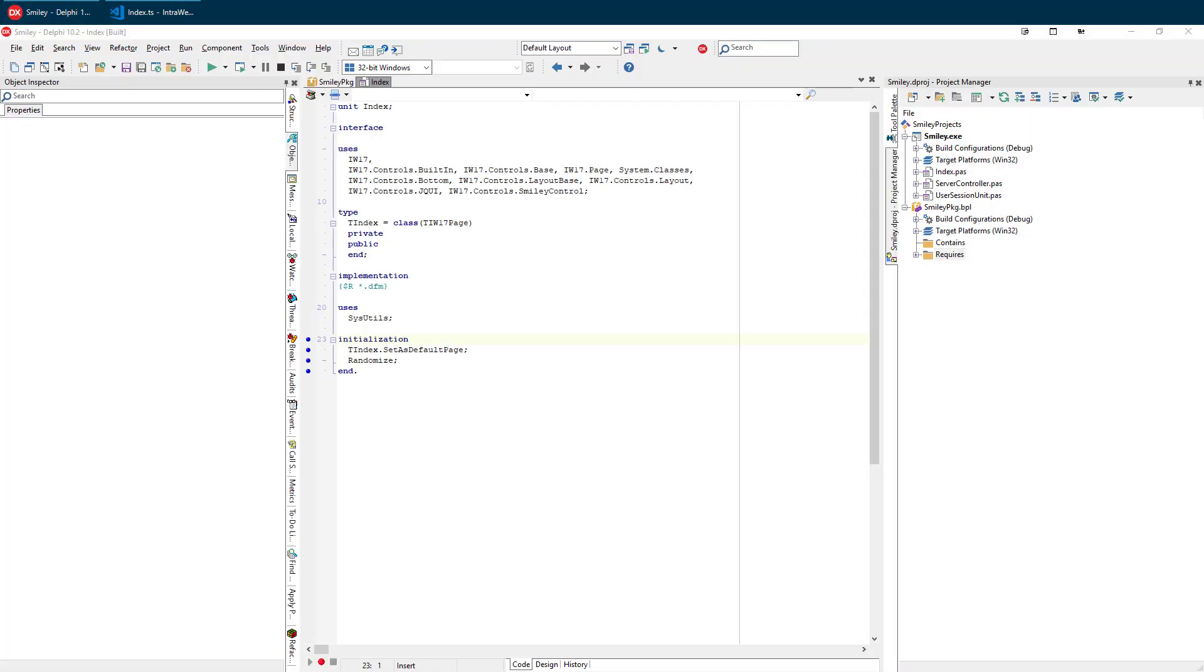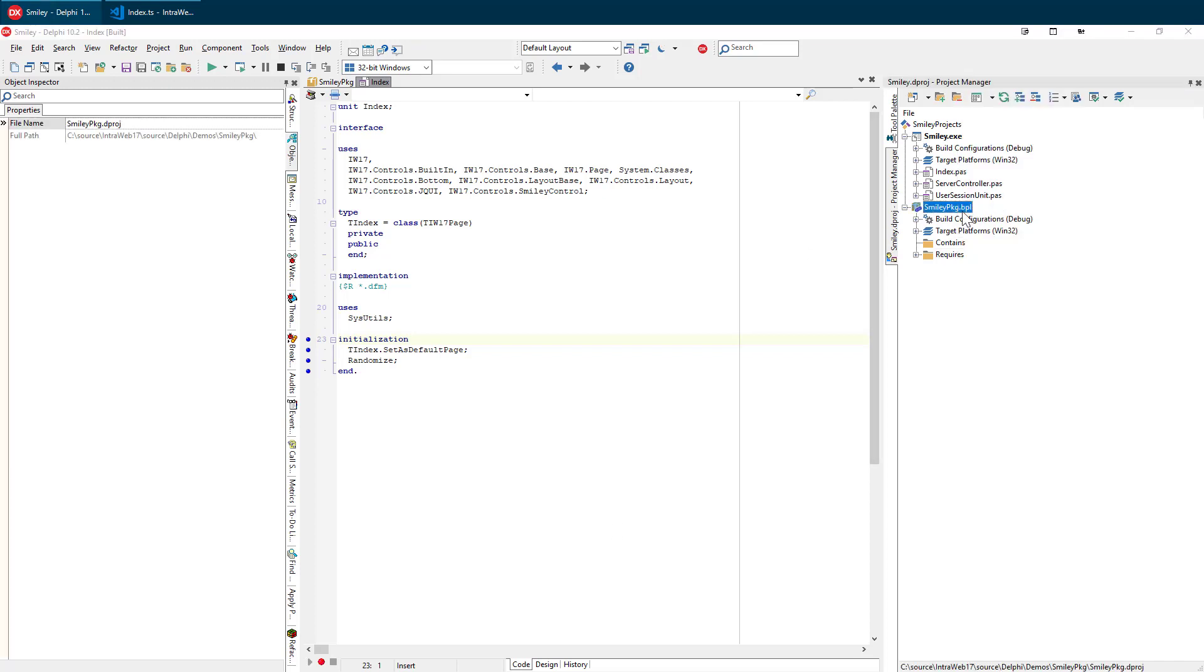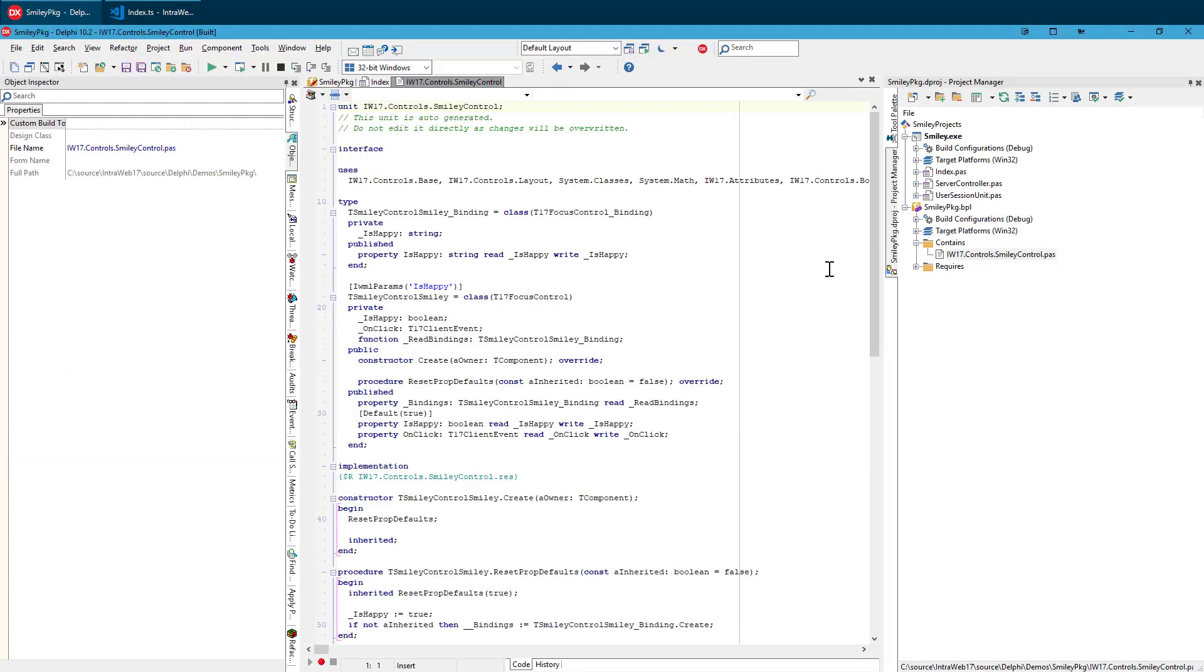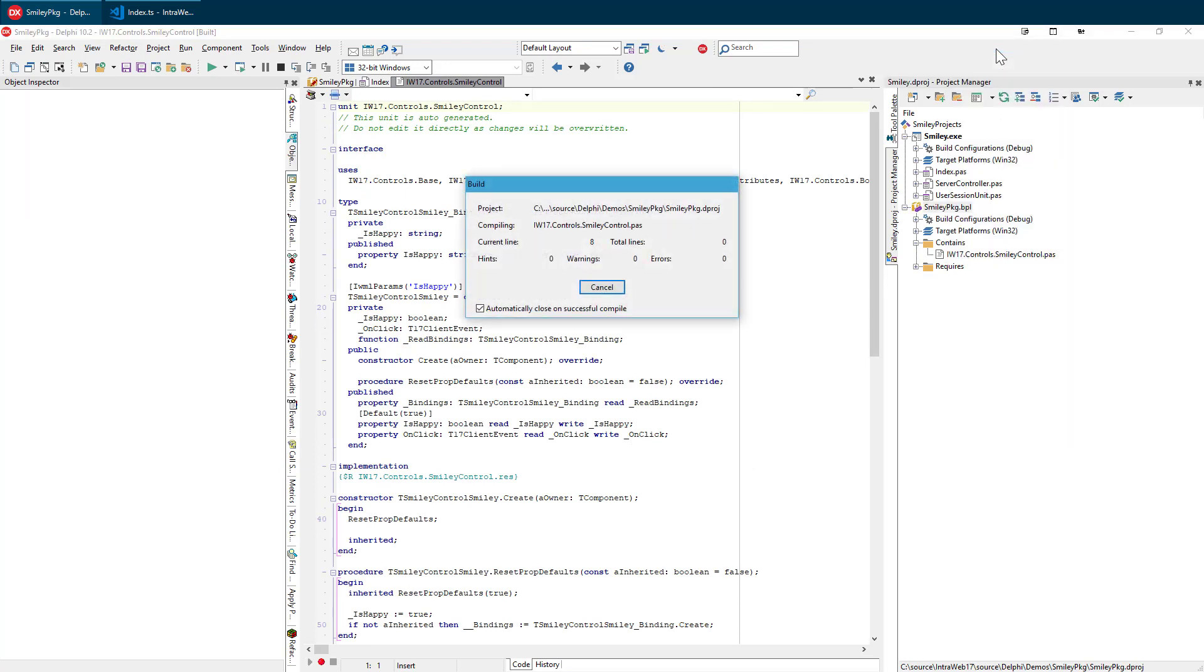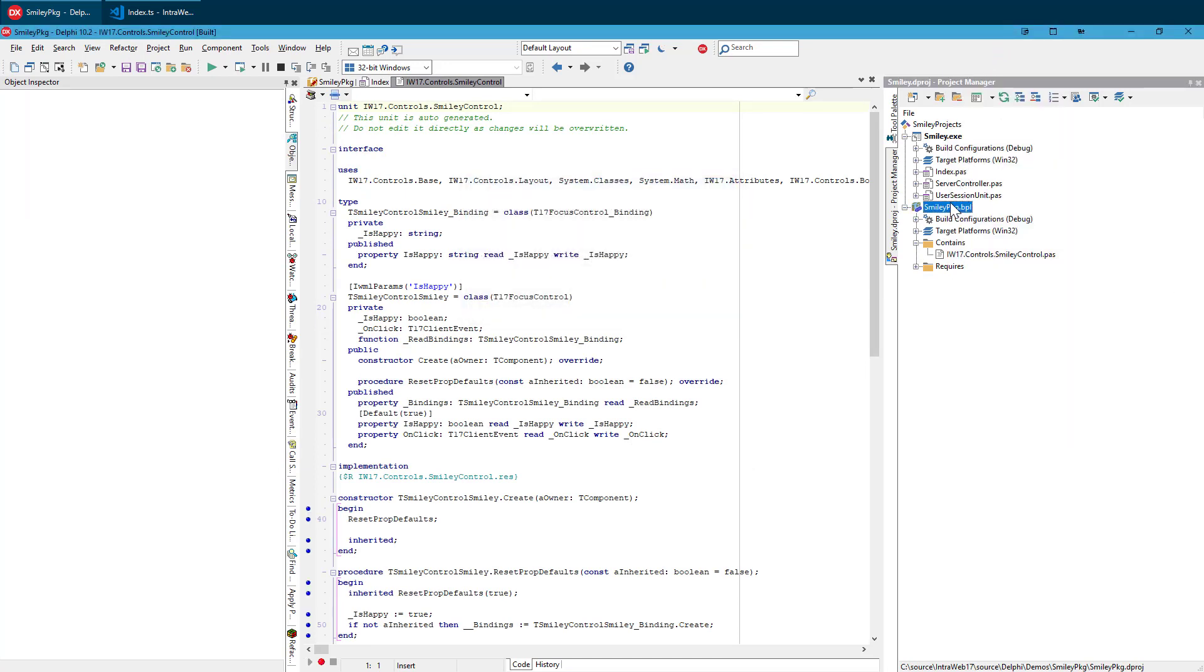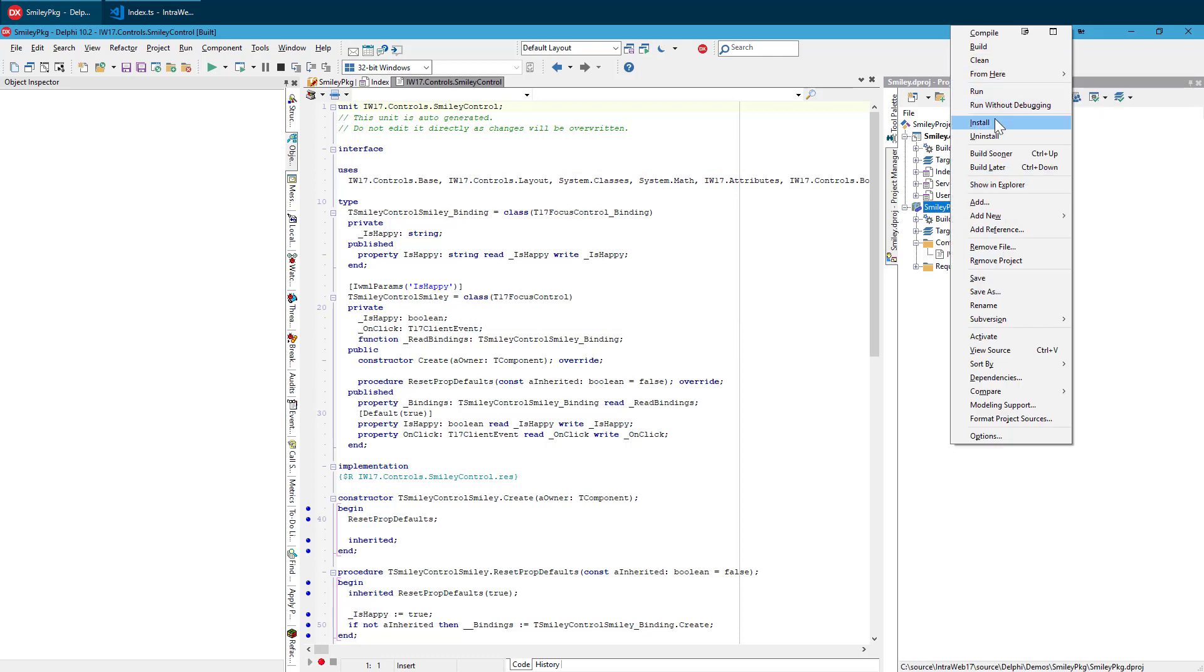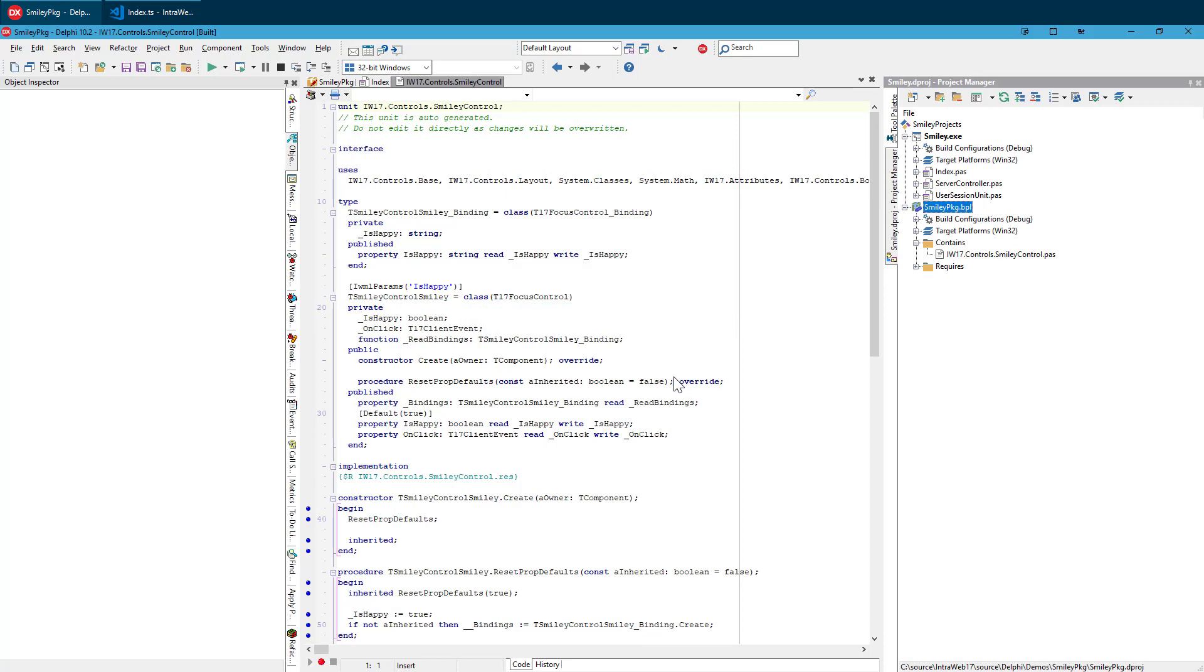Now we are almost ready to use it in Delphi. Here, I have an empty test project and an empty design package. The batch file that I ran has created everything else that we need. Let's add the pass file to the package and install it. Now it is ready to use.